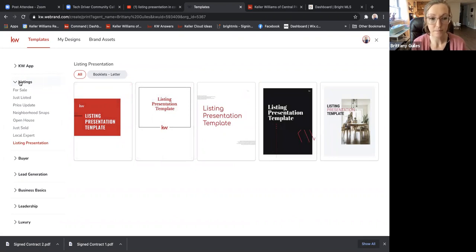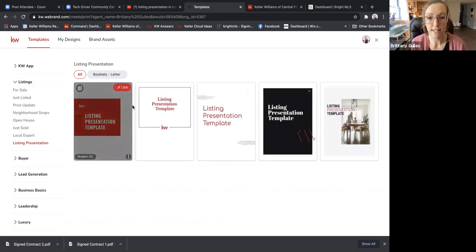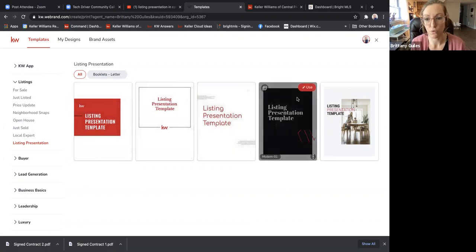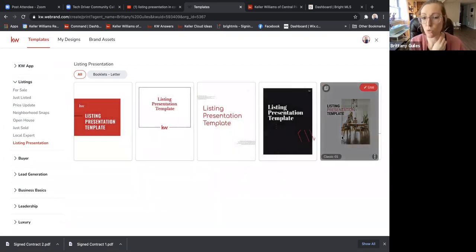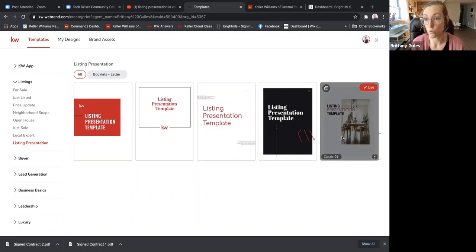Whenever you're in this section, go to Listings on the left-hand side and scroll down — you'll see Listing Presentation. I was already in there today so that's why it's highlighted red. You'll actually see several templates to choose from, so you can open all of these and see which one feels best to you. They're all completely 100% customizable to your needs.